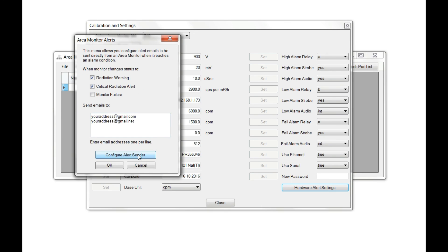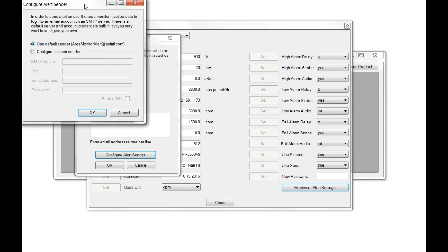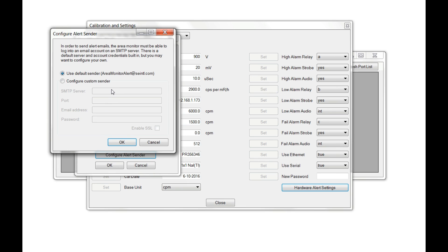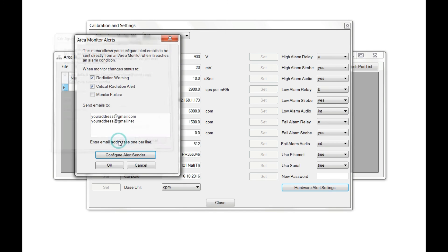You can also configure the hardware alert to use any internal SMTP server you choose to send out email alerts. By default, the seintl.com email server is used to send out alerts should any warning or critical error occur.